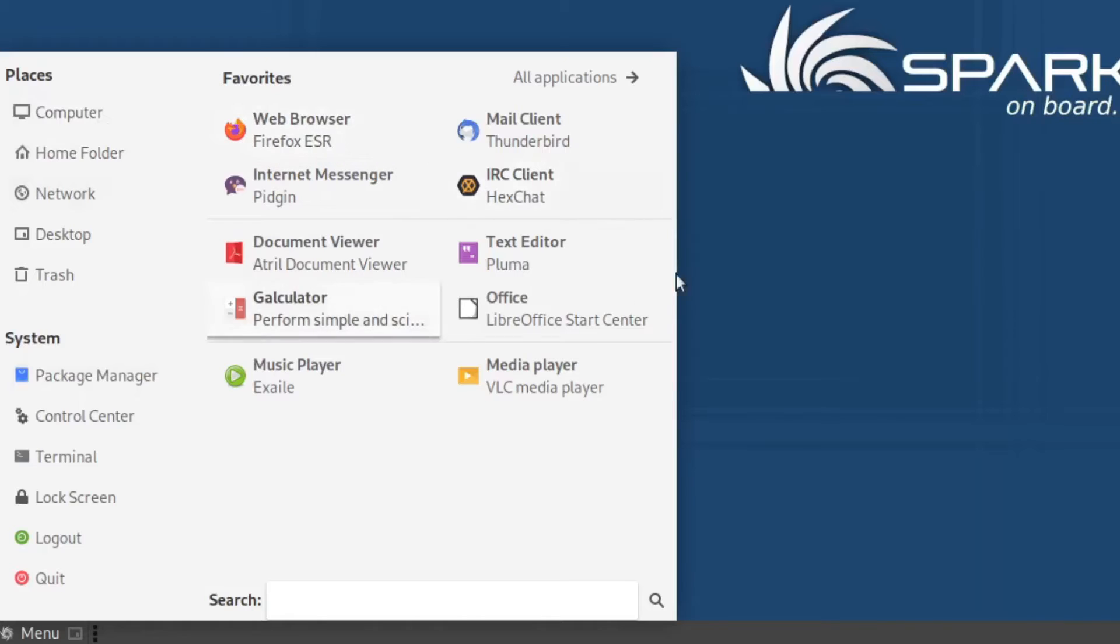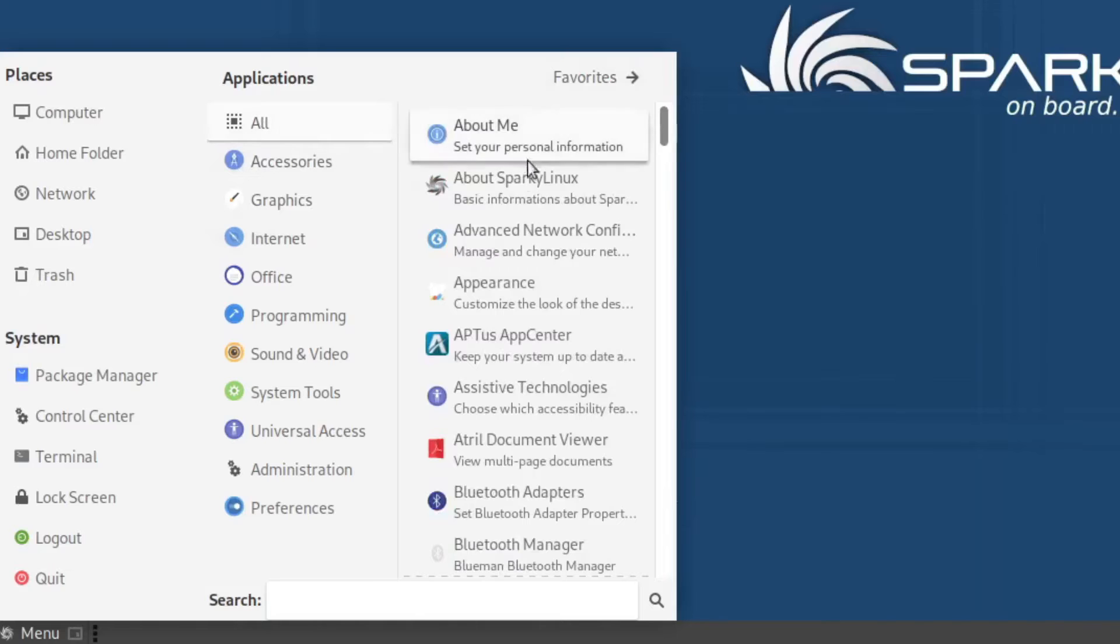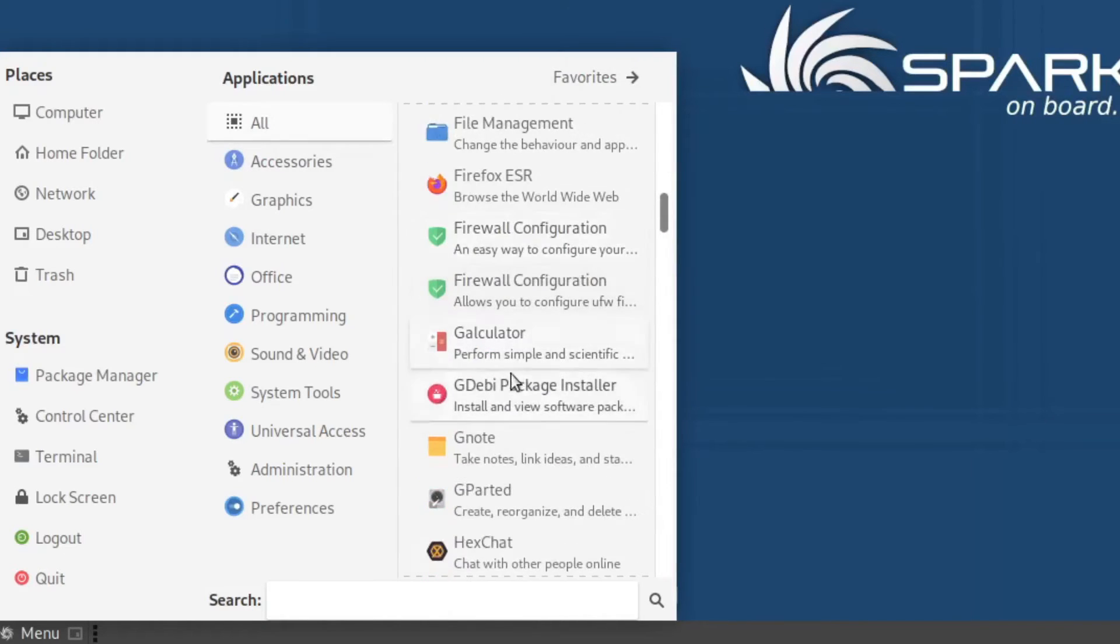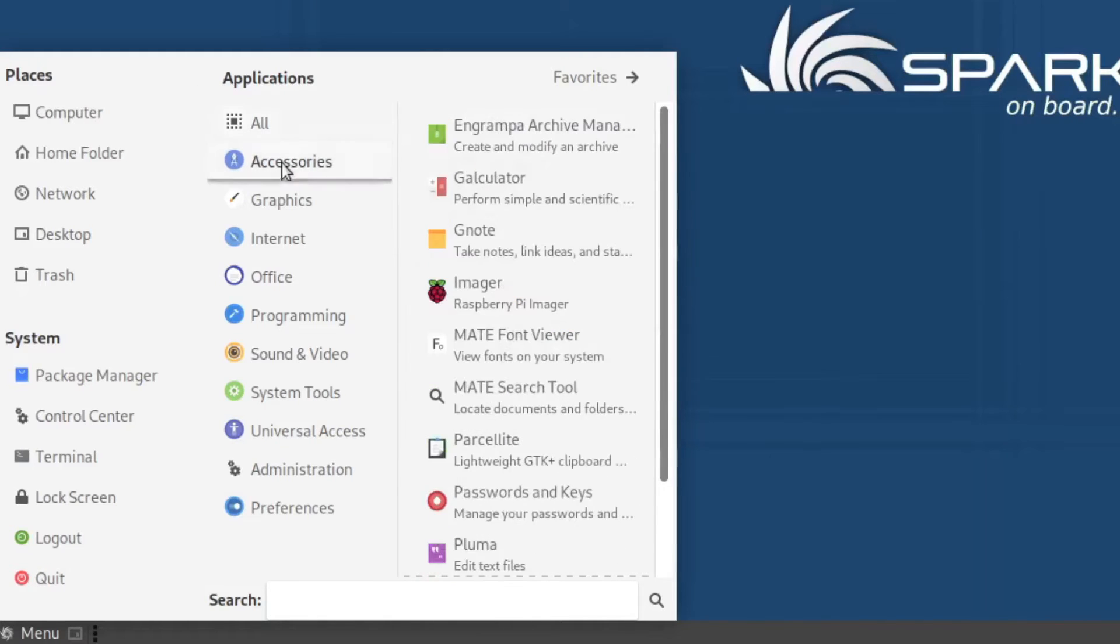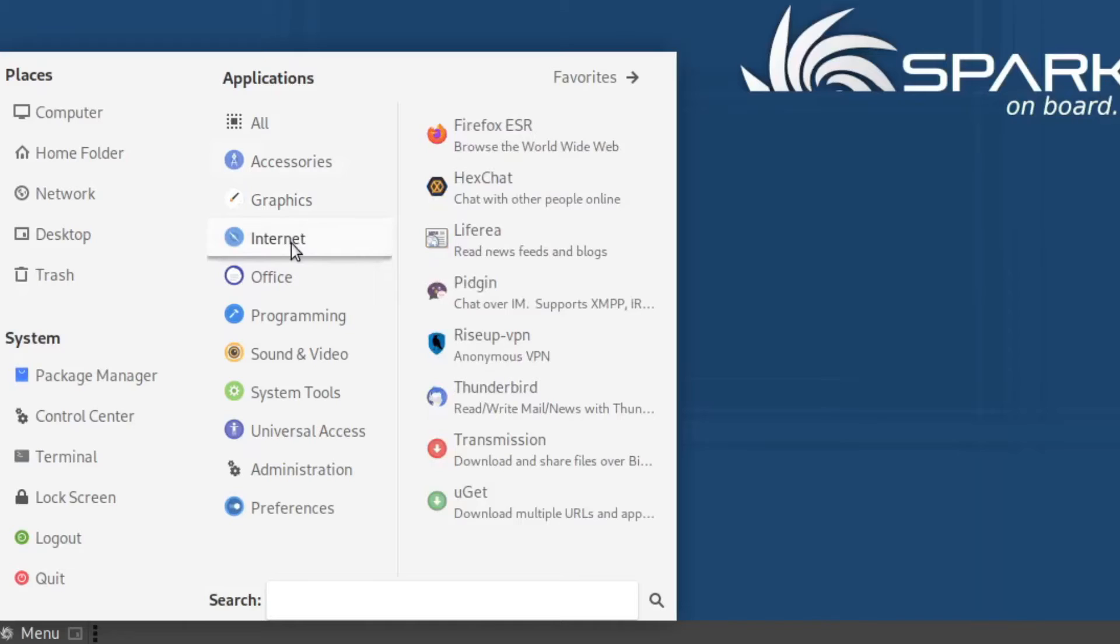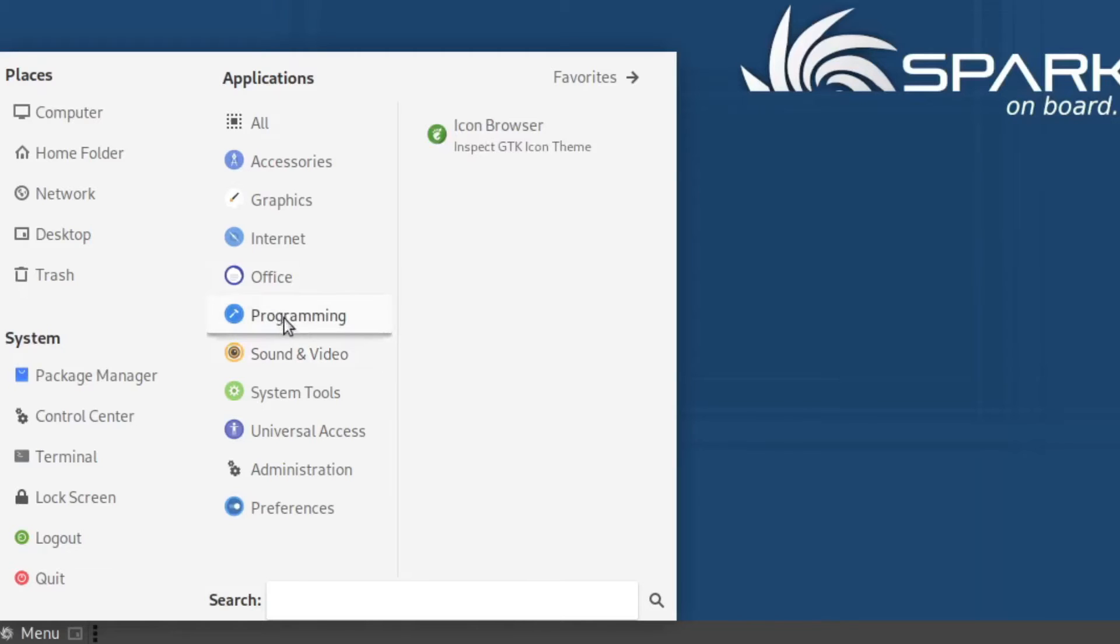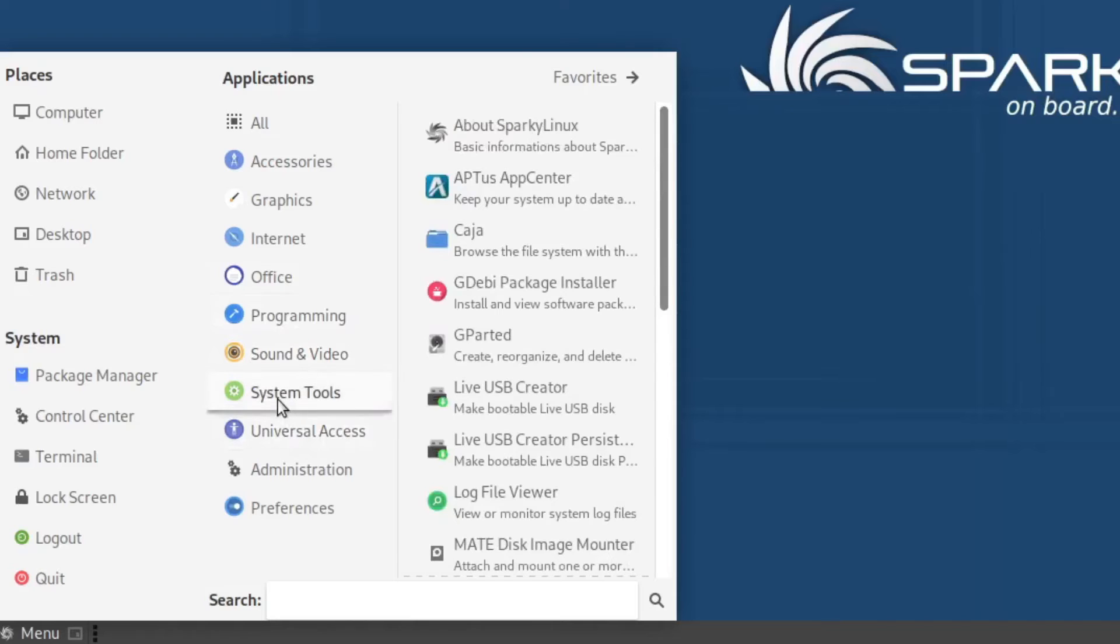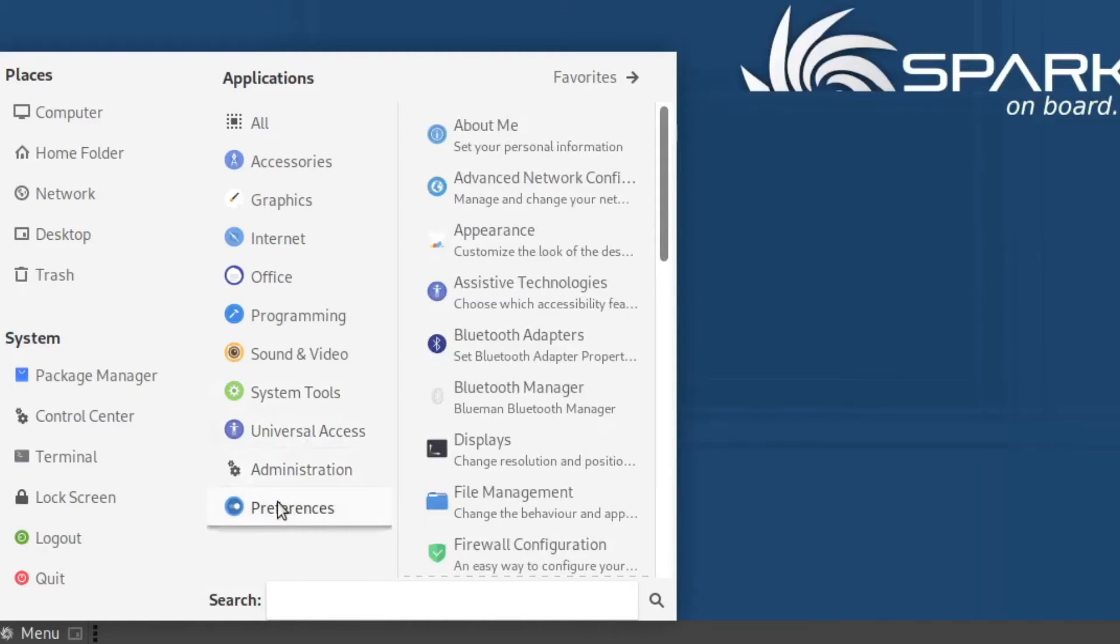Right here you got your favorites, you got your system tools, and then it looks like right here you have your folder layout. But then you also have a button right here that if you click on it, it'll just go straight to all applications. Mousing over that one will open up your section where you can find all of your applications. Then you have accessories, graphics, internet, office, programming, sound and video, system tools, universal access, administration, and preferences.